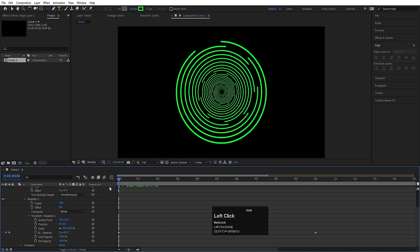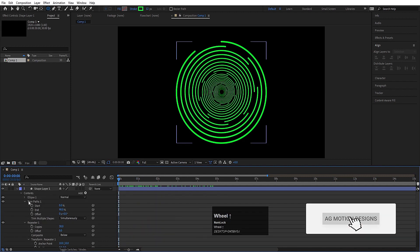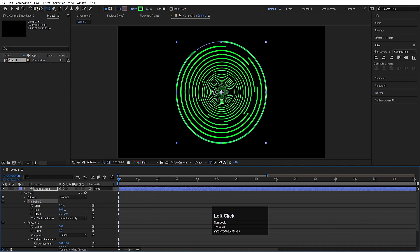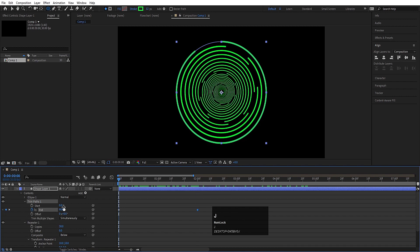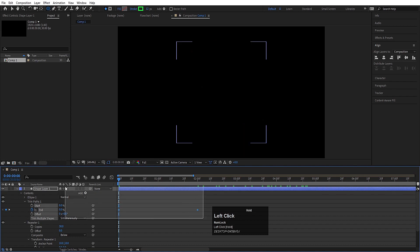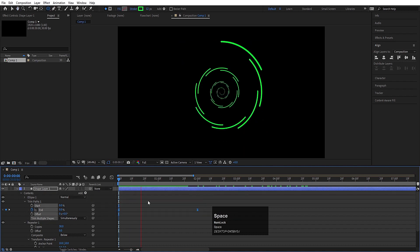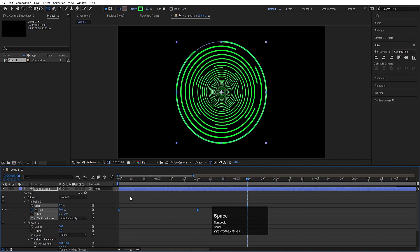Now as you know that we have created one trim path, let's create one keyframe at the start and go to around 2 seconds and create another keyframe. Let's go to the start and make this 0. Now select those keyframes, hit F9, and we are going to get something like this.